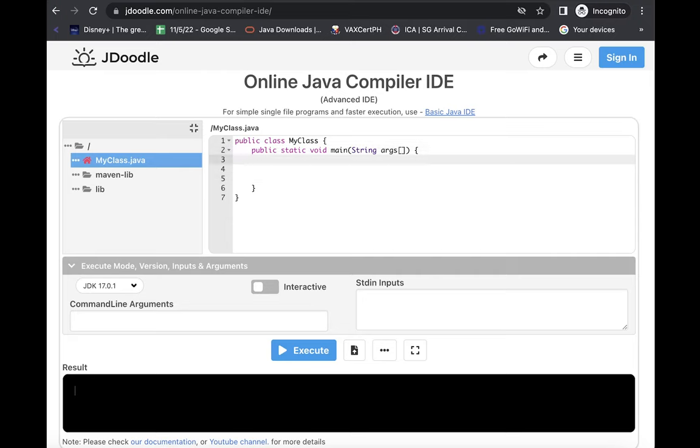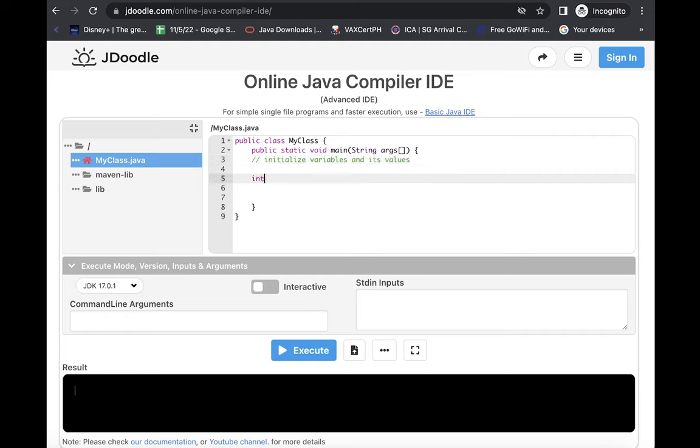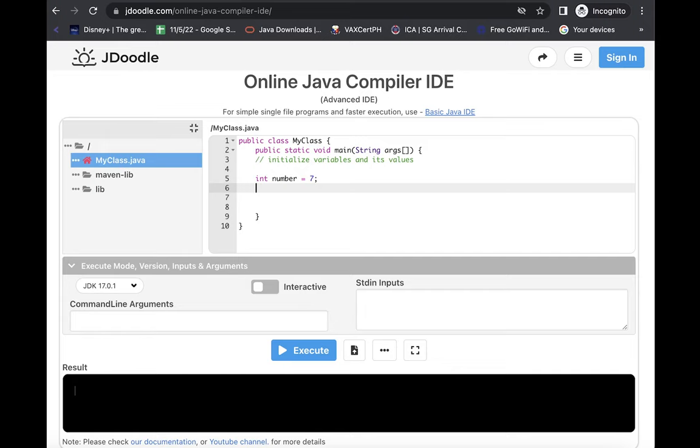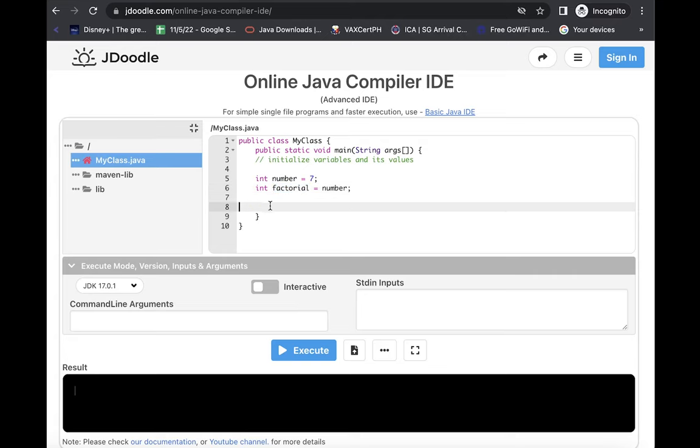So the first thing that we are going to do, since we already know the very basics or the initialization of data types and integers as well as values, if you're not familiar with it, you can check out our previous tutorials. For this one, we are going to initialize. I'm just going to provide a comment here: Variables and its values. So let's say I'm going to initialize a data type integer. I'm going to name this one as number, and I'm going to use what we have just described, seven. Then another variable int factorial, and we are going to provide a value of this one as number. So whatever value we have on this variable will be placed inside the new variable, which is factorial.